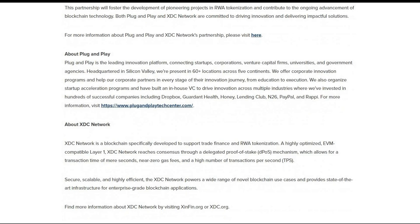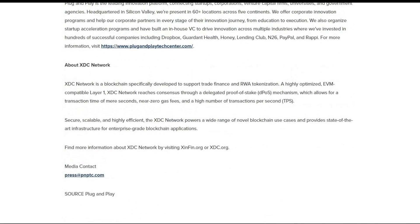About Plug and Play: it is a leading innovation platform connecting startups, corporations, venture capital firms, universities, and government agencies. Headquartered in Silicon Valley, they are present in 60-plus locations across five continents. They offer corporate innovation programs, startup acceleration programs, and have an in-house VC that has invested in hundreds of successful companies including Dropbox, Guardian Health, Honey, LendingClub, N26, PayPal, and Rappi.